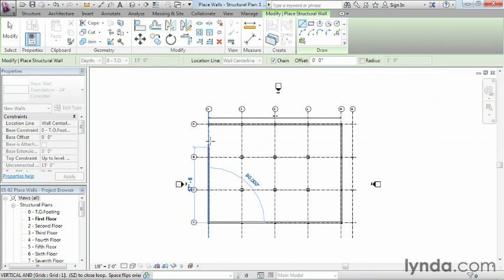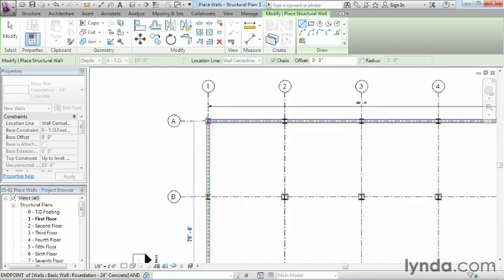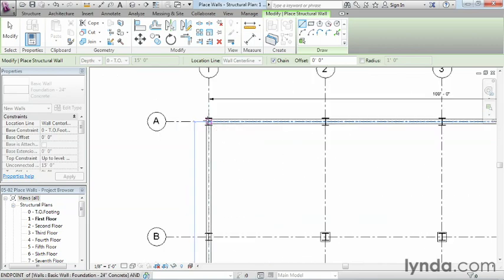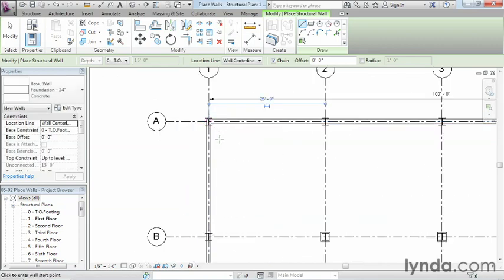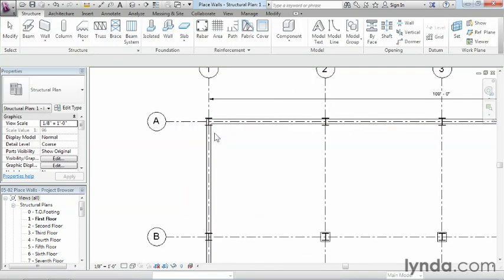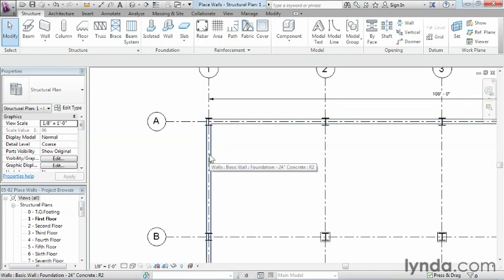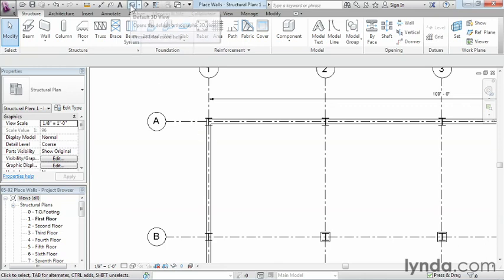Come over and click, then come back up and click. I realize the columns aren't completely supported by these walls right now—that's because we'll be adding extra structural members underneath later. Let's take a look at this in a 3D view. Come up to the default 3D view and select it.